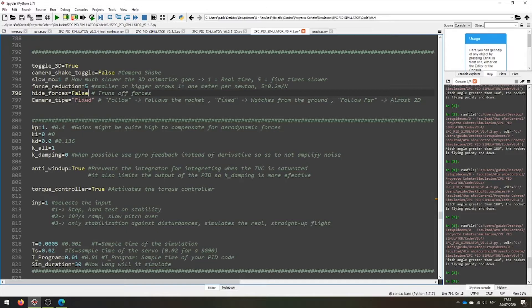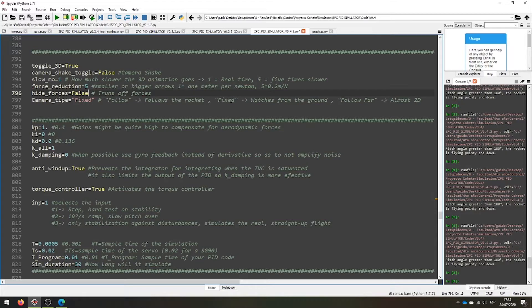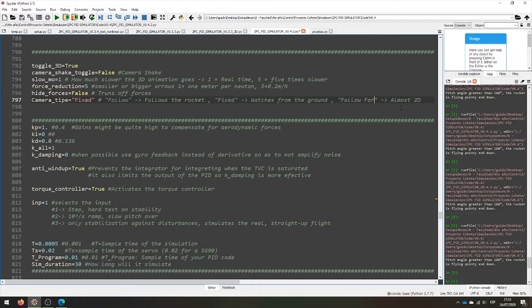We have 3 types of camera. First is camera follow, that is a top view of the rocket. Then we have a fixed head camera, that is from the ground, like you will see your rocket fly. And a follow far, that is basically a 2 dimensional camera.